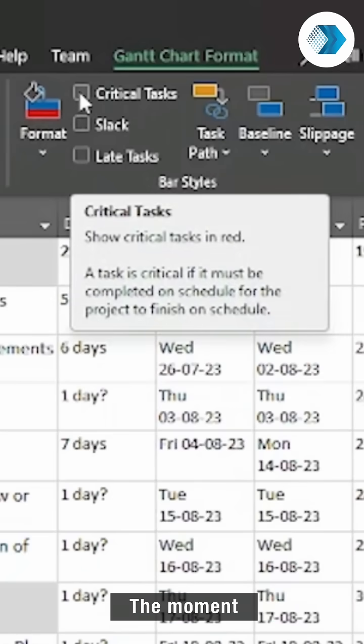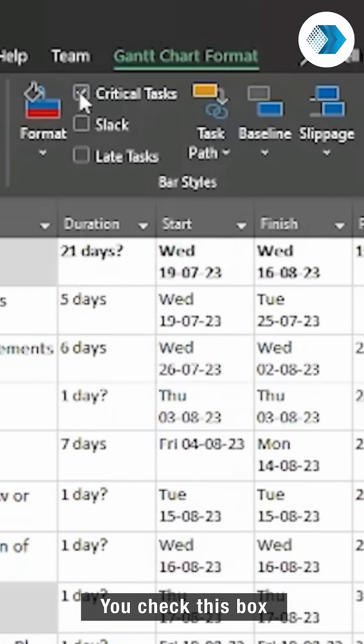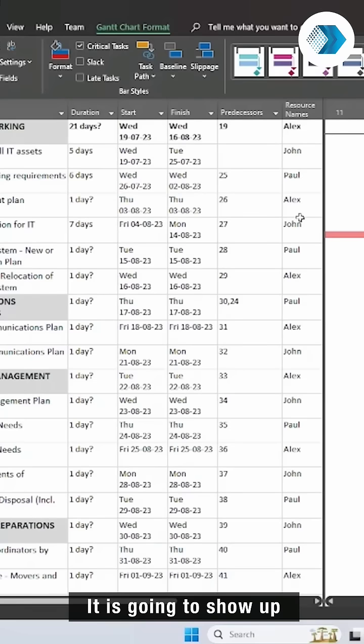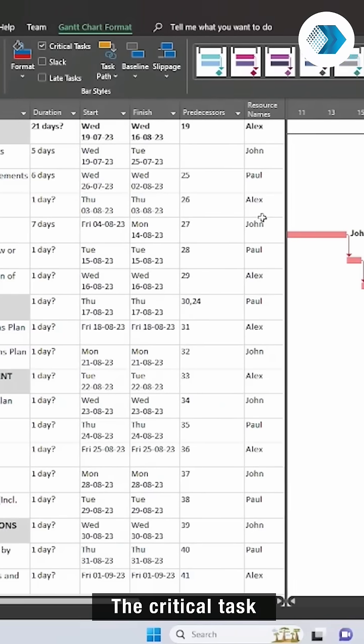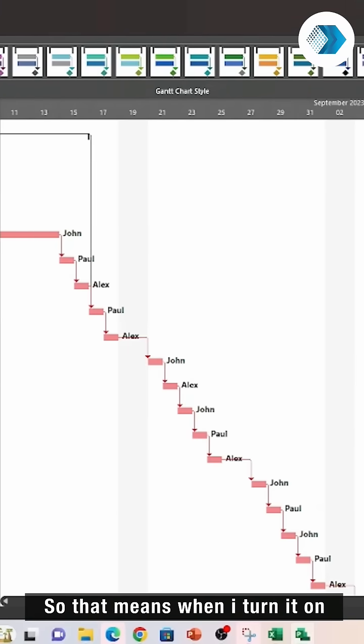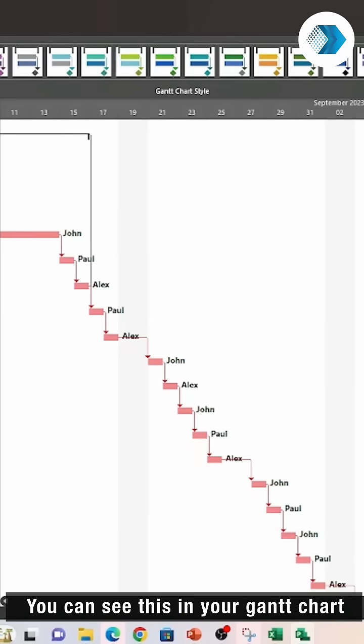The moment you check this box, it is going to show up the critical task. So that means when I turn it on, you can see this in the Gantt chart.